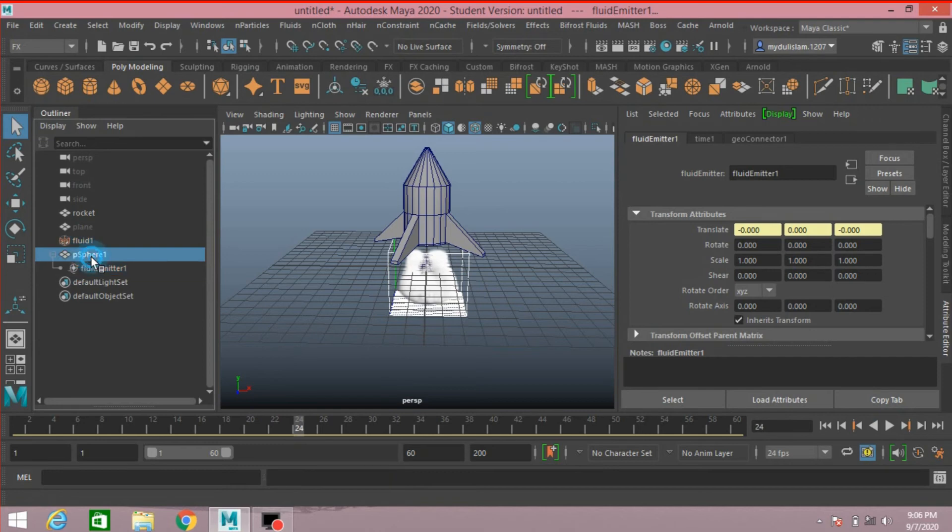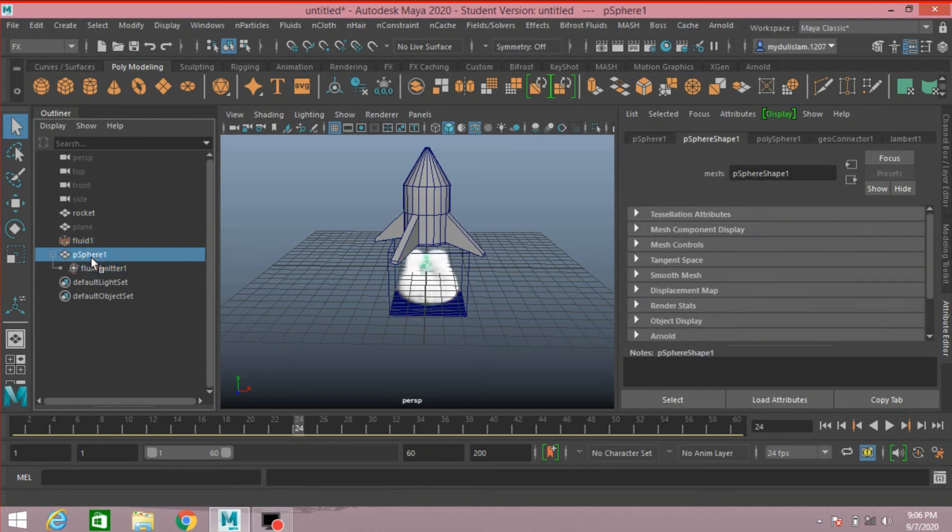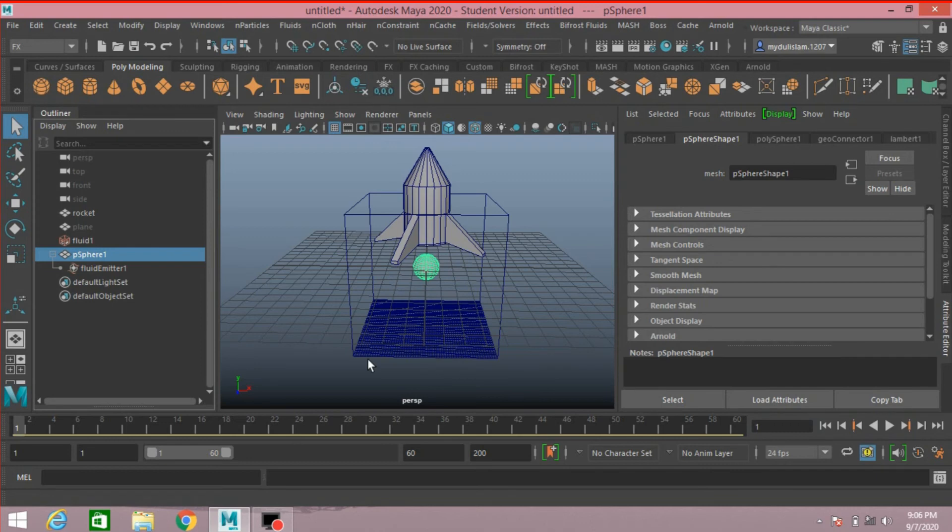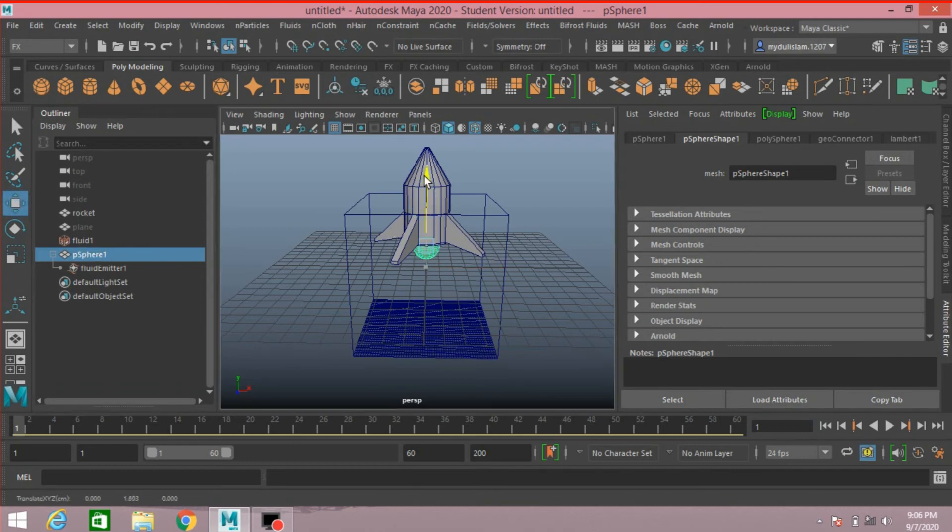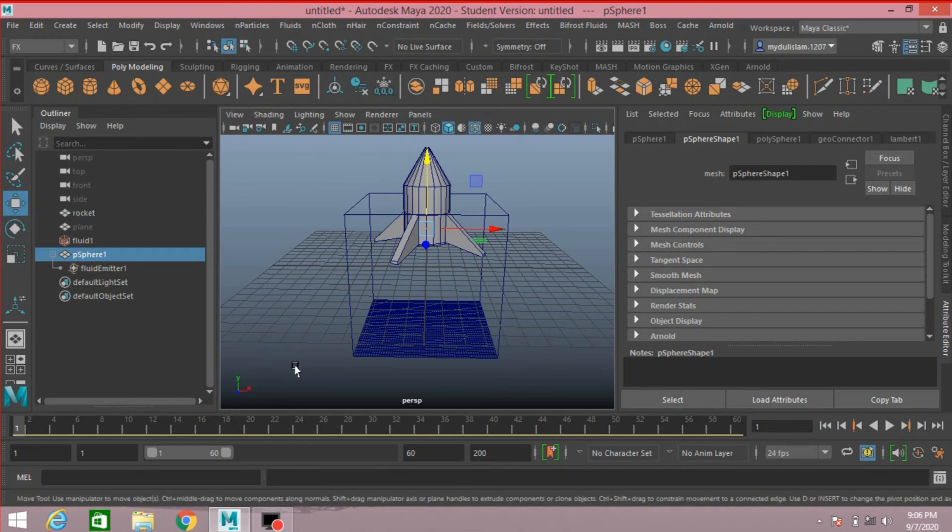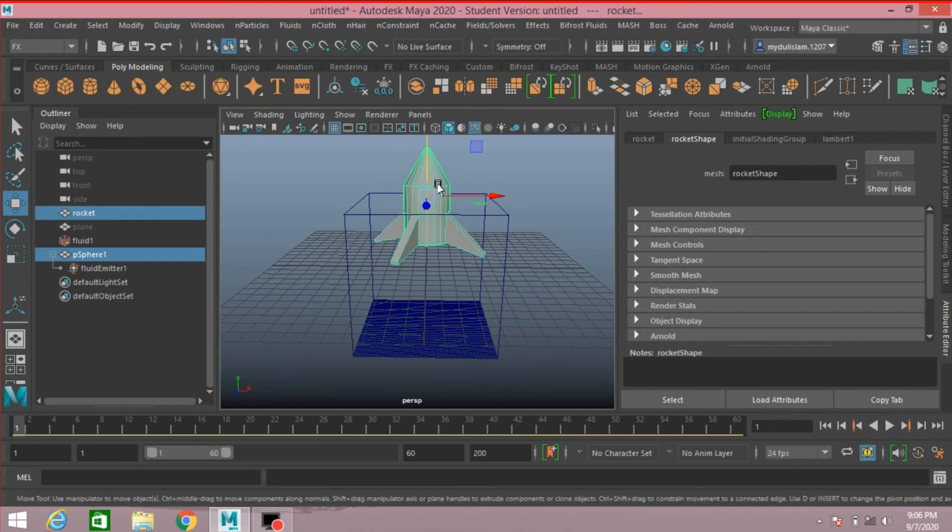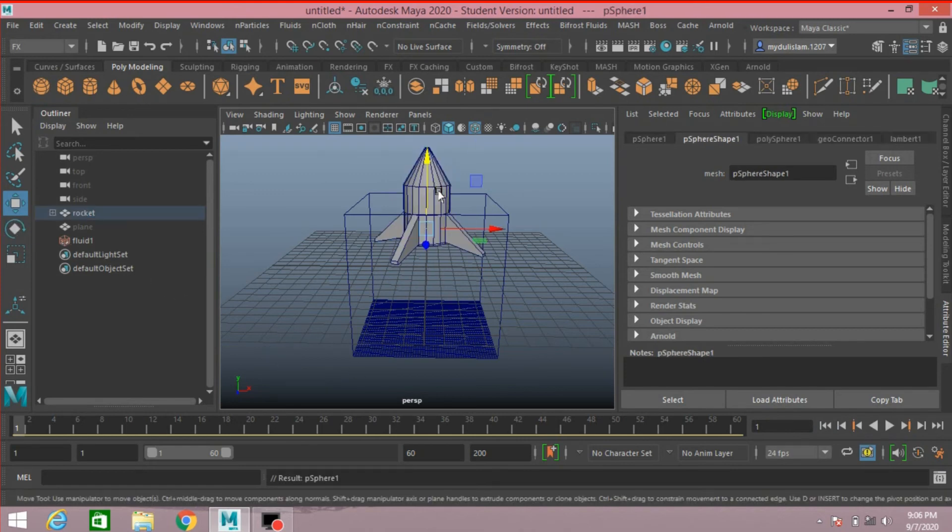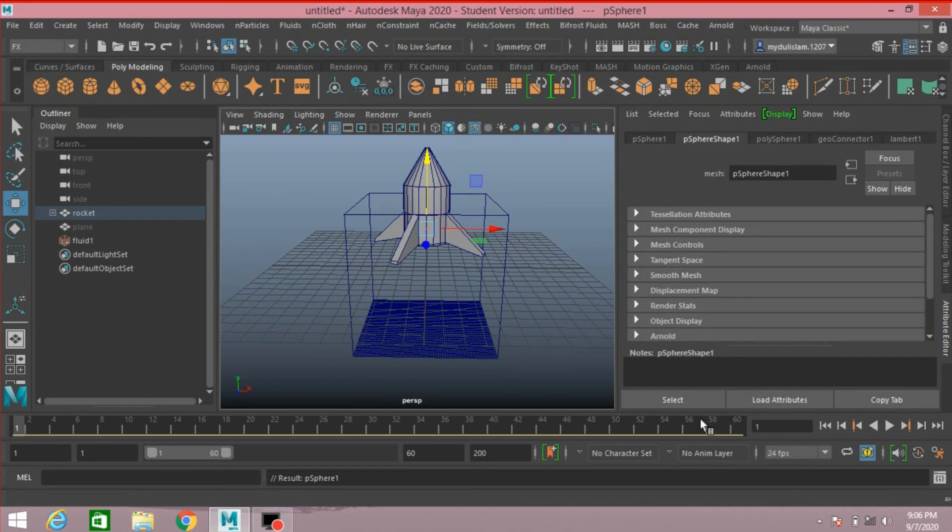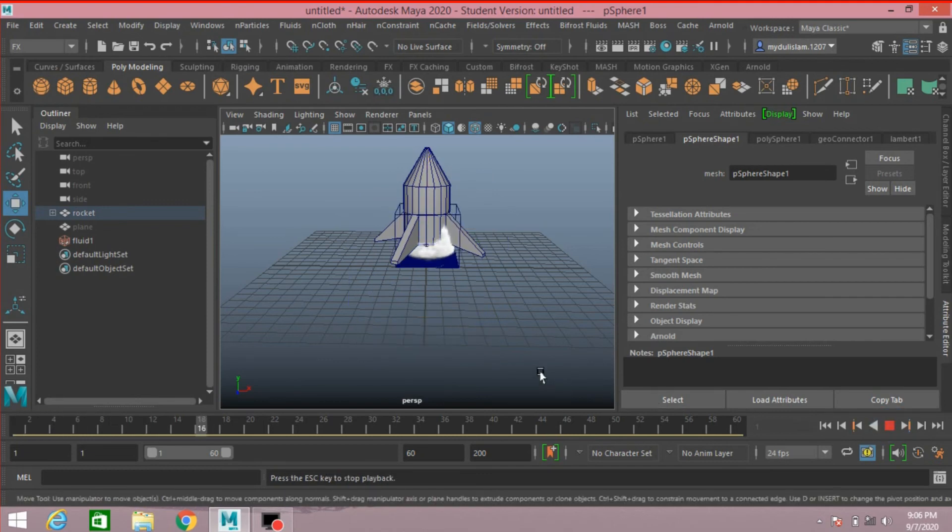Now select the polygon sphere. Go to frame 1. Move the polygon sphere up, put it here. Shift select the polygon sphere, shift select the rocket, press P to parent it with the rocket. Click play and see the effect.